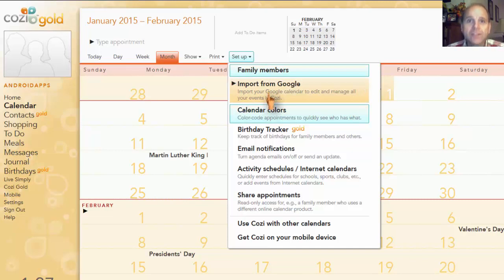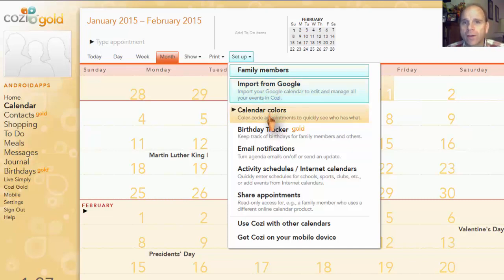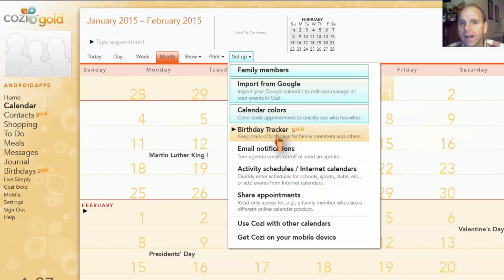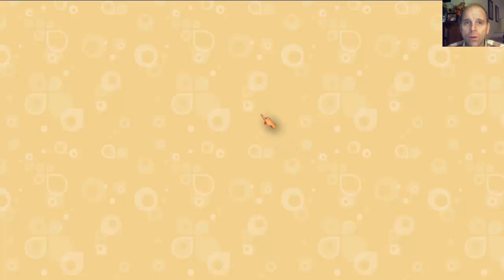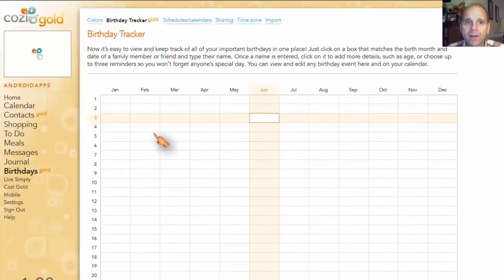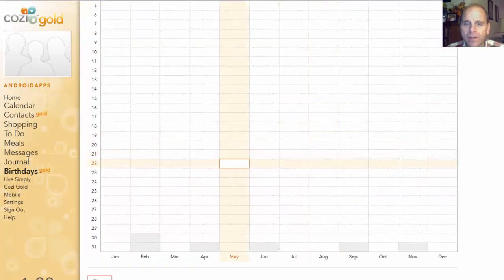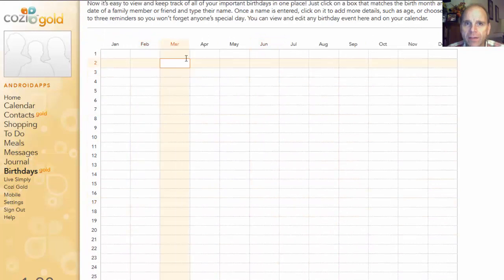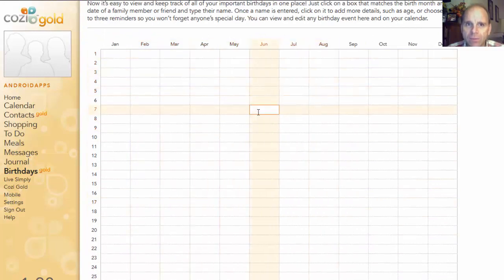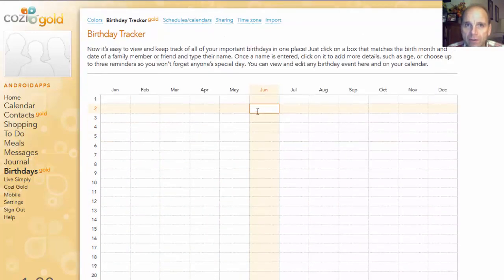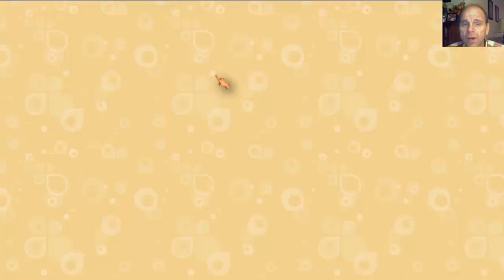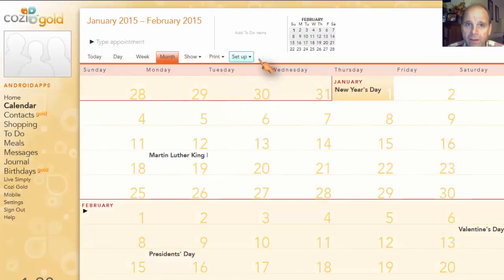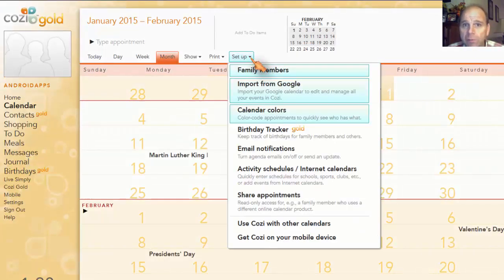All right, back to the calendar. So you can import from Google. You can set your calendars. If you do have gold, you can go into the birthday tracker and you can put in people's dates as a whole year and you can have a quick overview of everything. You would just type it in and this will give you a reminder also. So let me go back to the calendar because I want to show you a very important thing. It comes in really, really handy.